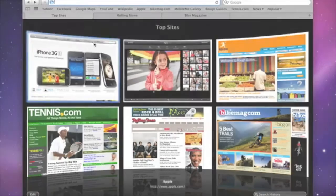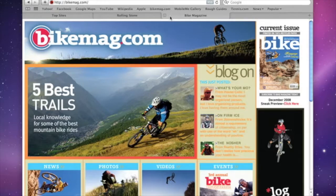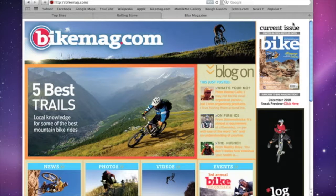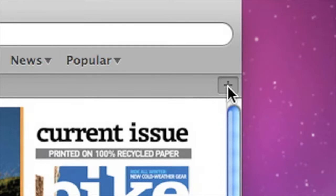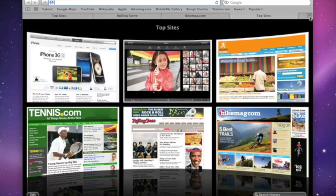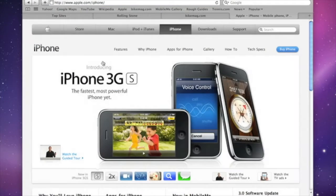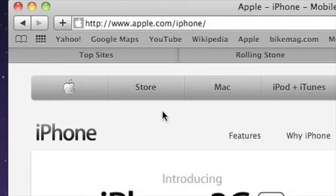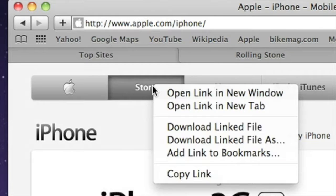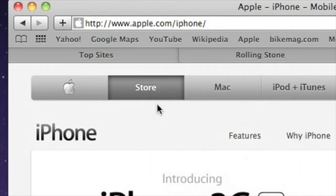Tabbed browsing makes it easy to switch between multiple web pages without opening a lot of windows. You can open a new tab by clicking the plus icon on the right side of the tab bar. If you're on a web page and you want to open a link in a new tab, simply right-click on it and select Open Link in New Tab.